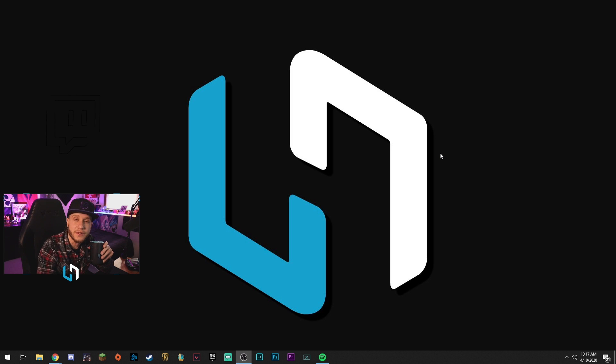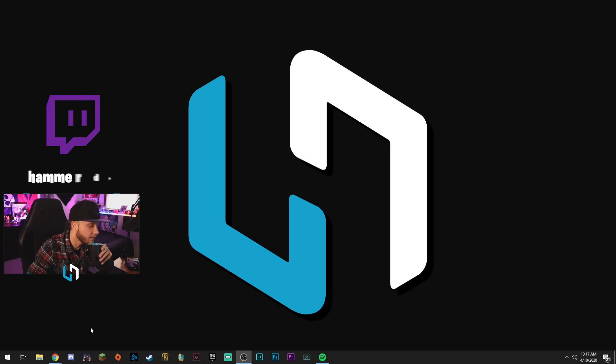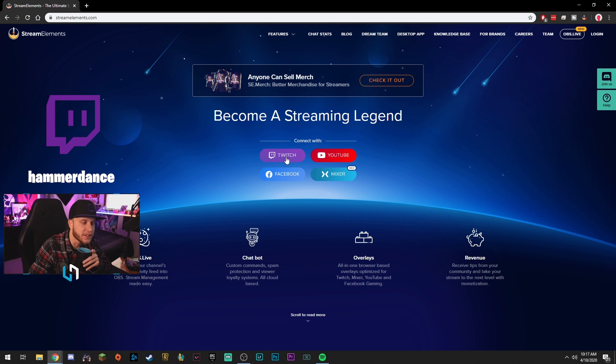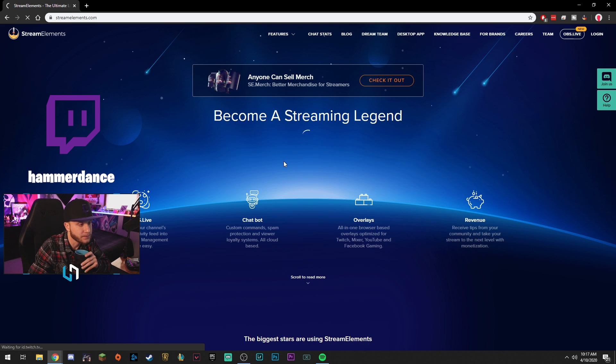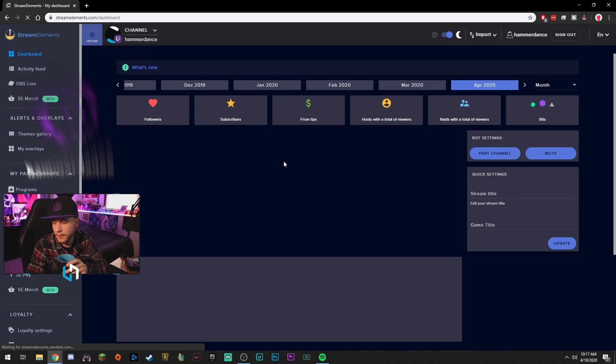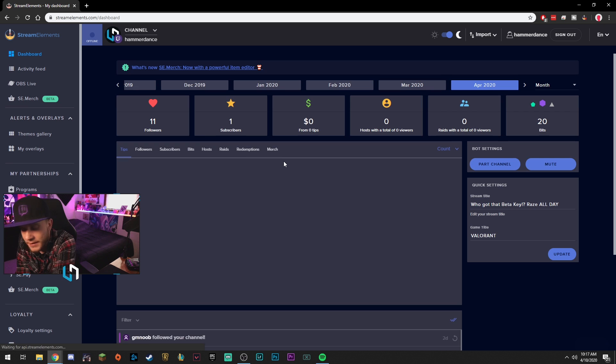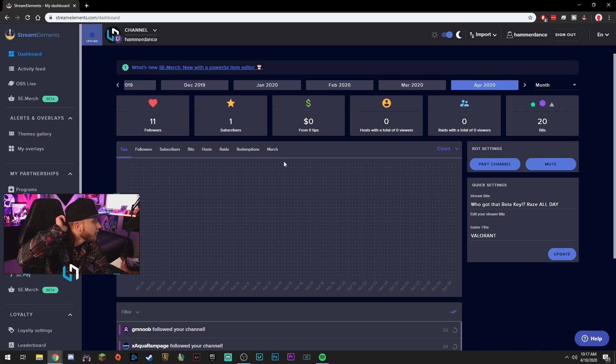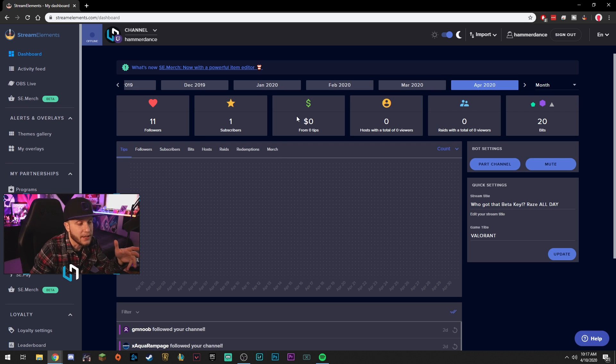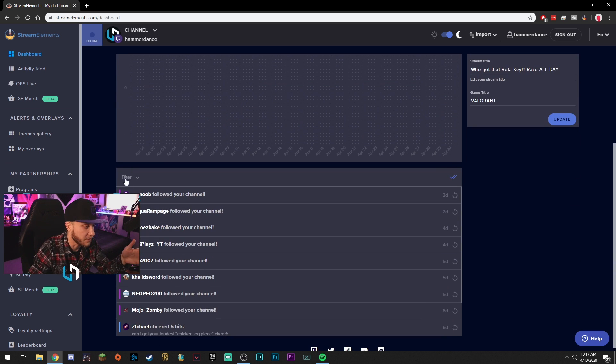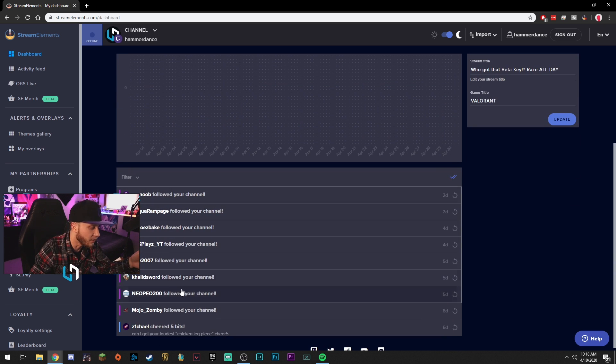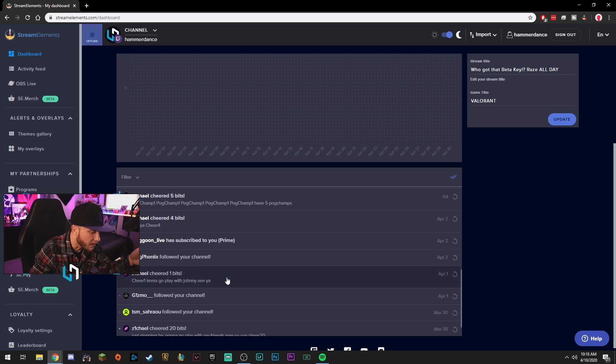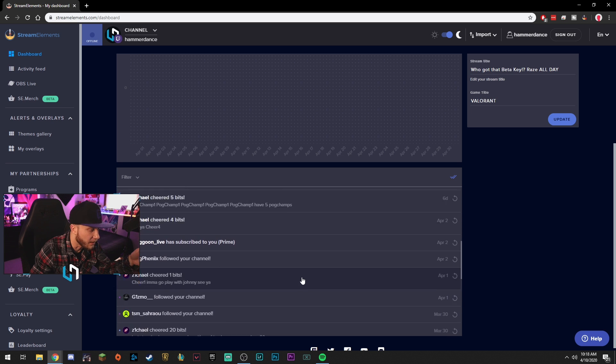All right guys, so let's dive into taking a look at Stream Elements. Pretty simple, you're going to sign in with whatever platform you're using here. I'm going to sign in with Twitch. You're going to become a streaming legend, apparently. So it looks like it opens you up right here to your dashboard, which is cool.